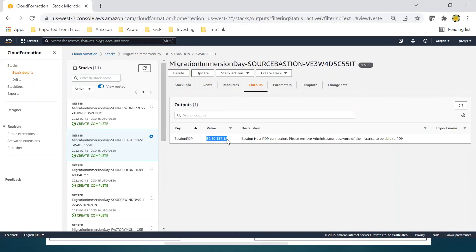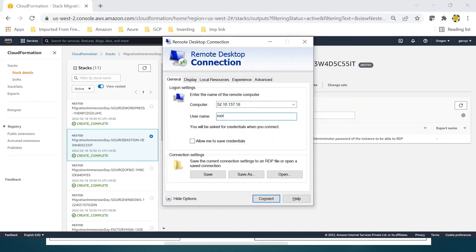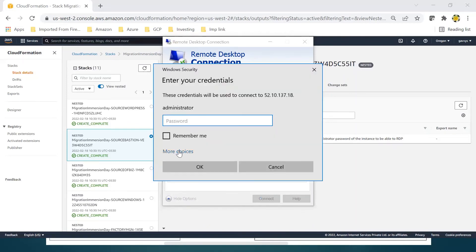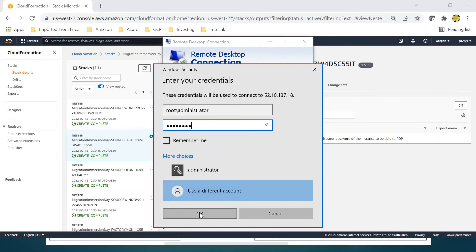Let's copy this IP address and go to our remote desktop application. Paste the IP address. From here we can access our root/admin. Connect. I hope you remember the password used during that time - you need to use the same password: root/administrator admin@12. Either you can use root/administrator or without that - that's not a problem.